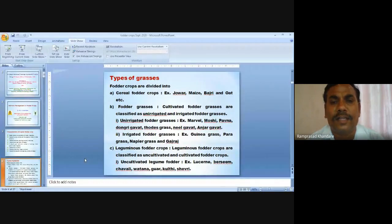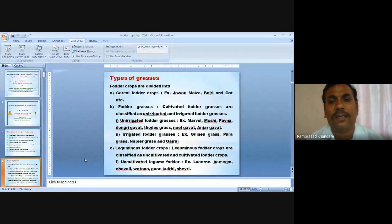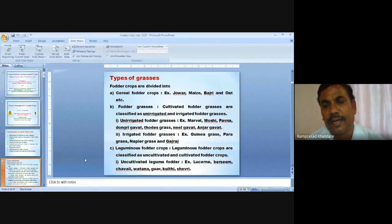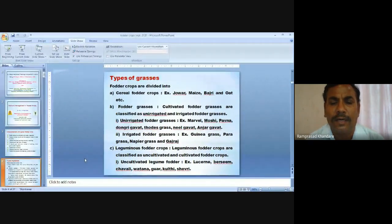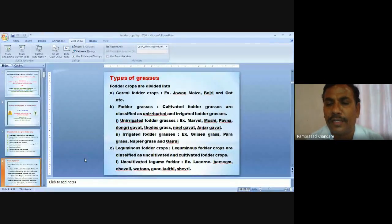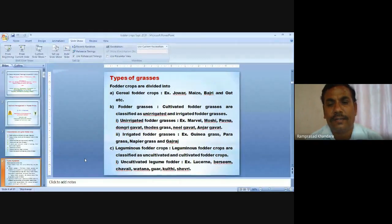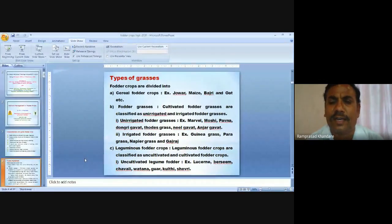There are different types of fodder crops. Cereal fodder crops include jowar, maize, bajri, wheat and oat. Cultivated fodder grasses include unirrigated types like marval, moshi and pauna, and irrigated types like guinea grass, para grass, napier grass and gajras. Leguminous fodder crops include lucerne, berseem, cowpea, watana, gawar, kulthi and shawari.